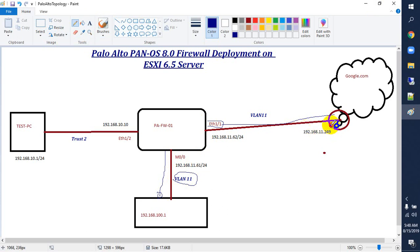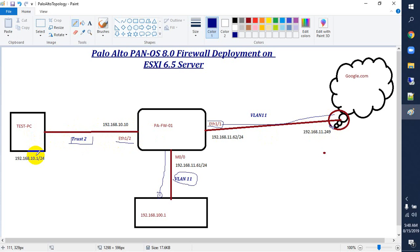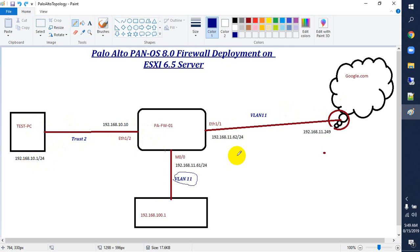This is my gateway IP address. For the LAN side we have to use ethernet 1/2, and here we will use trust VLAN 2 because trust VLAN 2 is already connected with the test PC. The test PC IP address is 10.1. We will check connectivity from Palo Alto to the test PC and from Palo Alto to the internet.